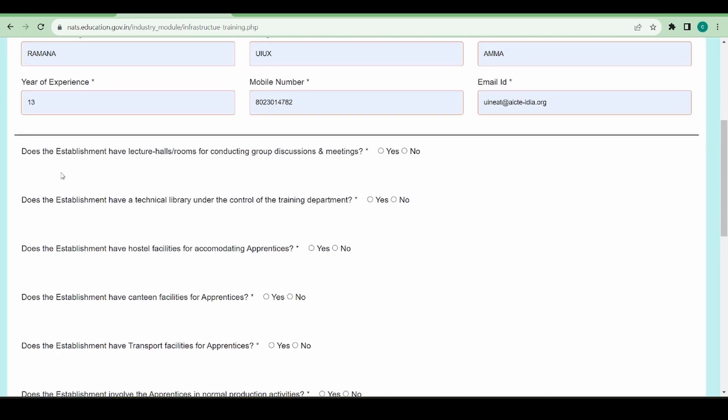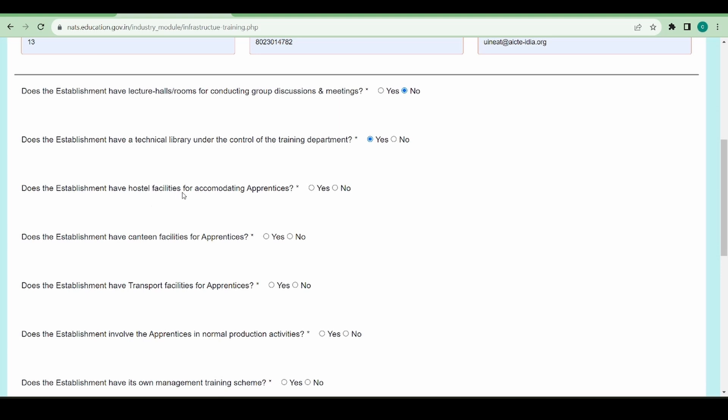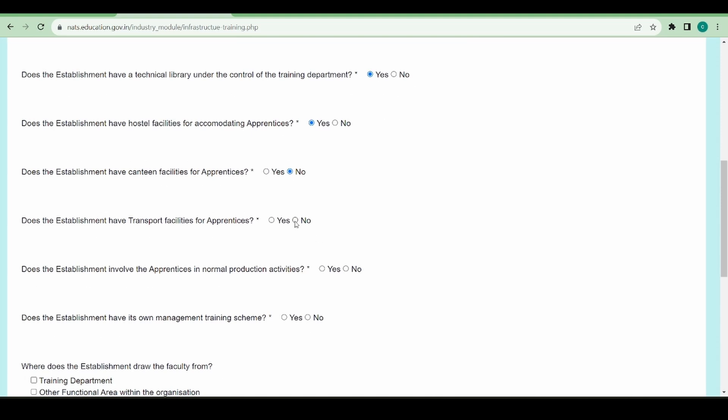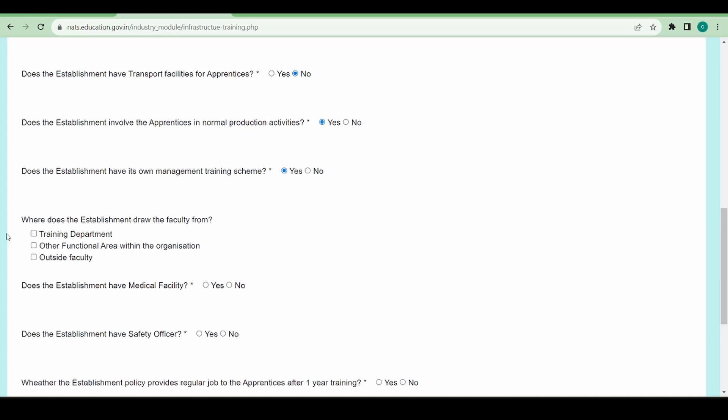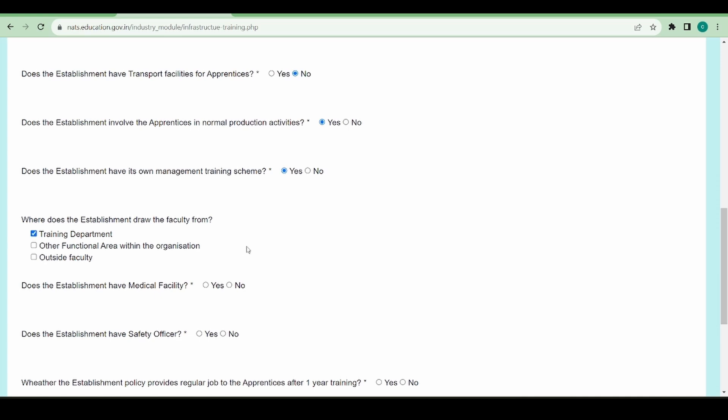I'm going to fill in a few details. Does the establishment have lecture rooms for conducting group meetings? Does the establishment have a technical library under the training department control? Does the establishment have hostel facilities for incorporating apprentices? There are a few questions like this which you need to answer, and based on your answers you can just select yes or no and continue with the registration.